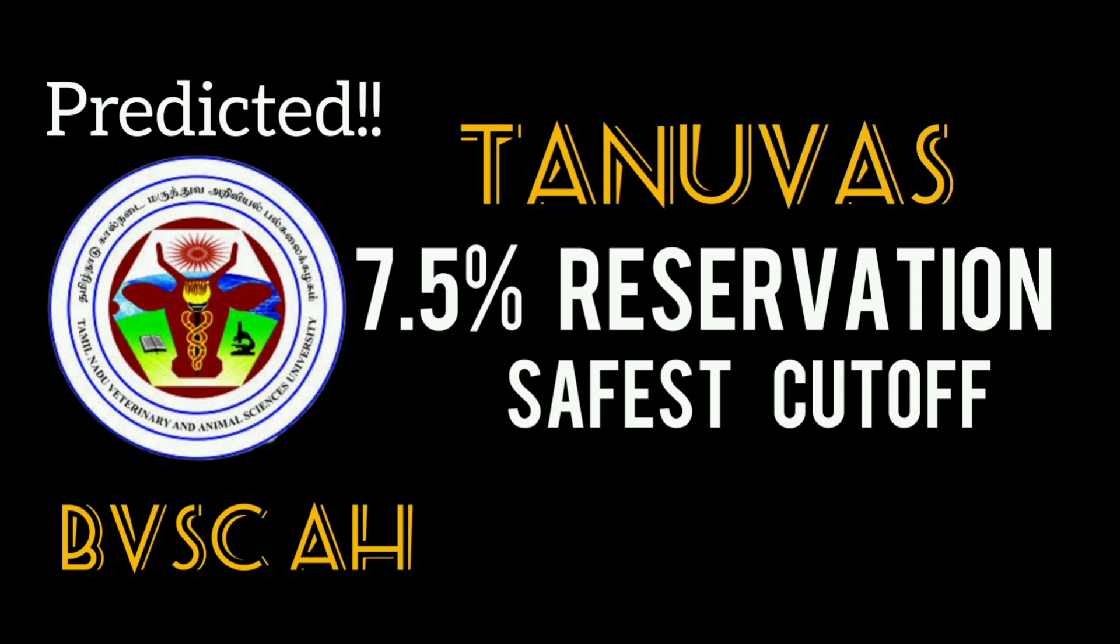In the previous video, you will ask a comment section below. You said 7.5 reservations is cutoff prediction. This is just predicted. Once rank list comes, we can tell you.